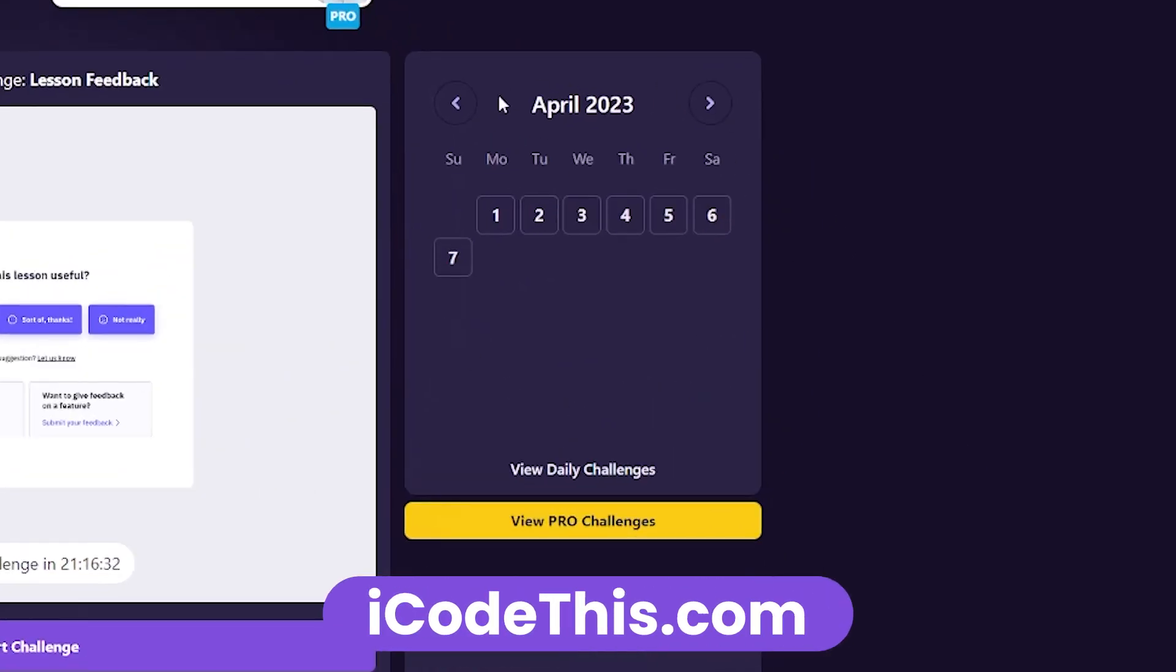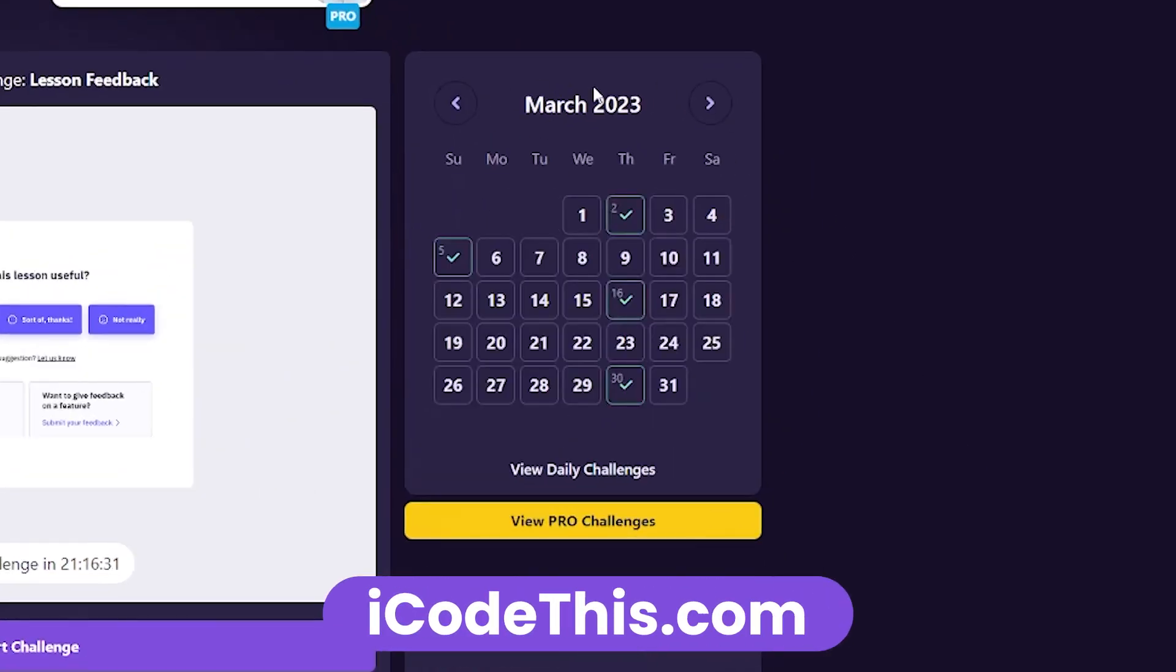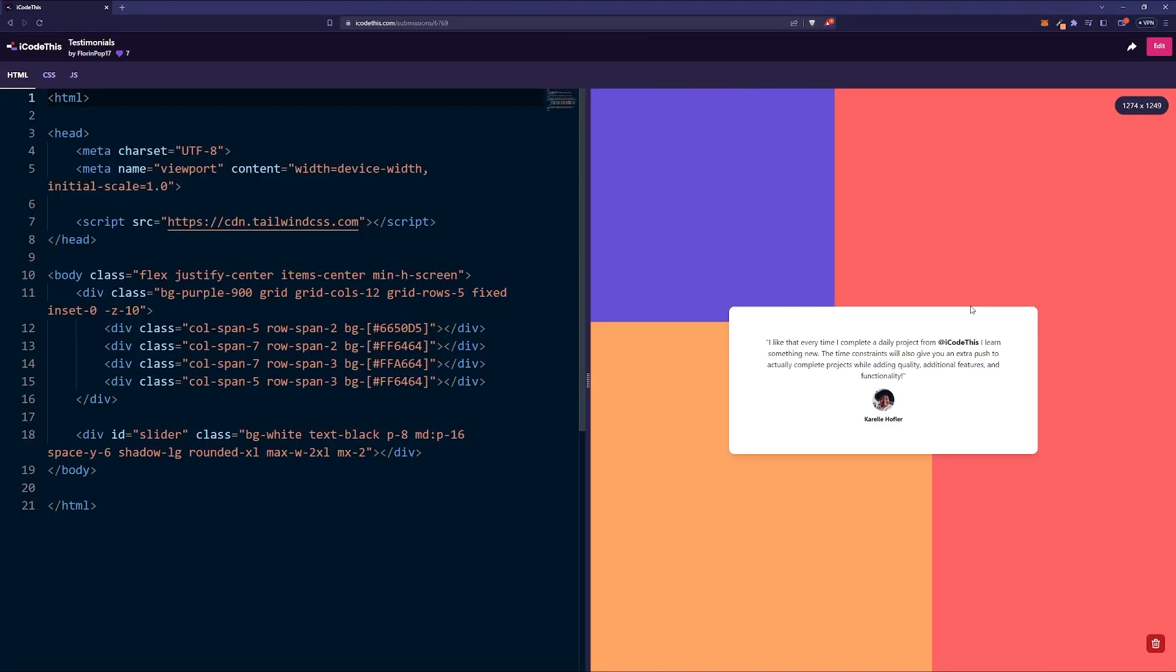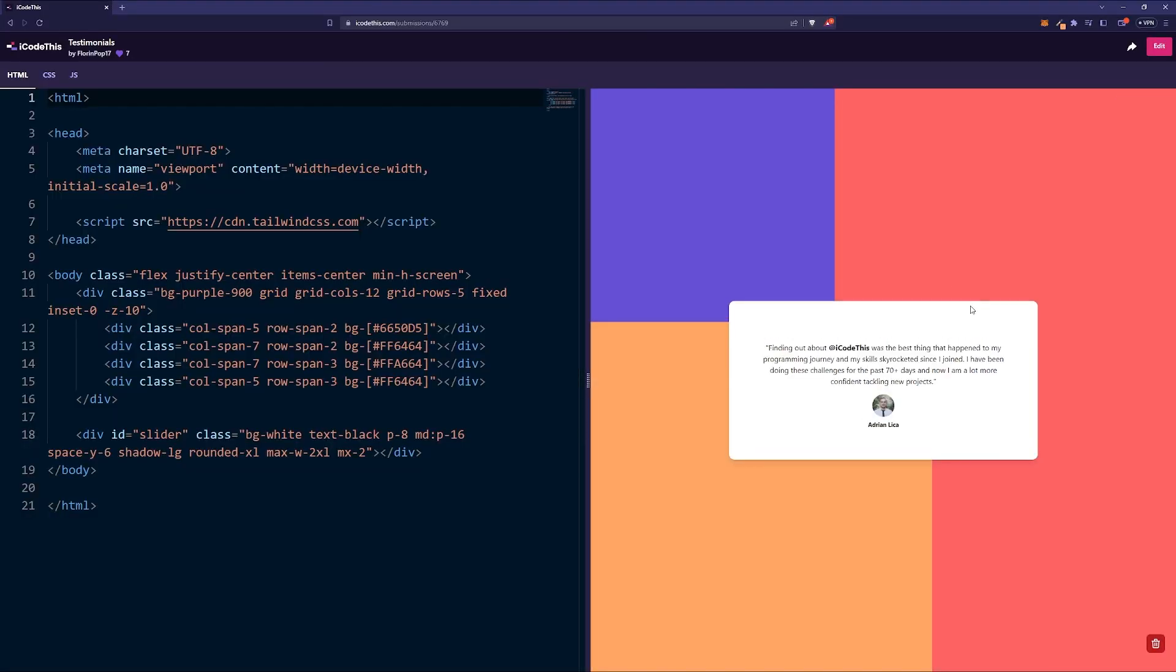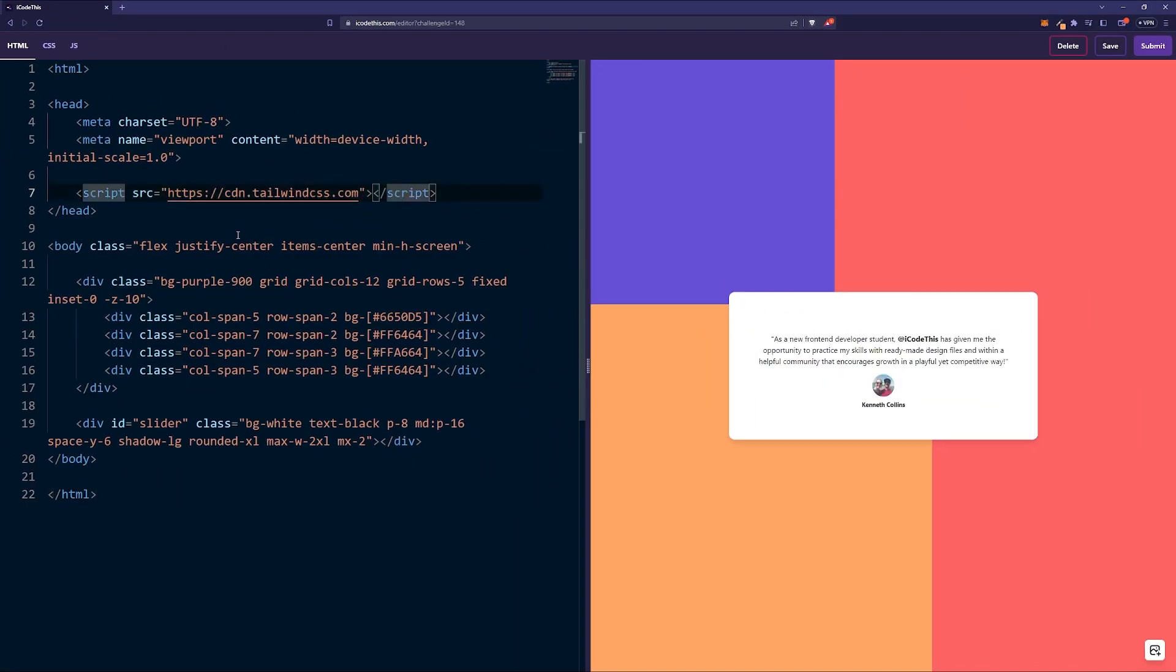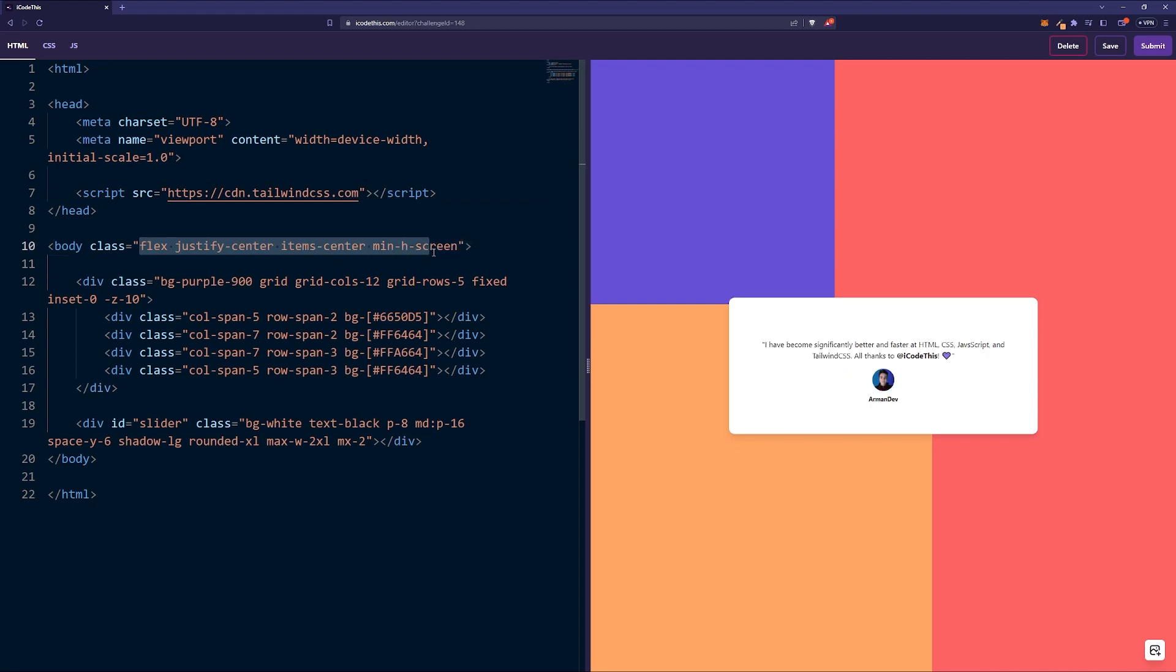Click on it and you should be redirected to the project and you can start working on it. As you can see, we imported Tailwind here with CDN and on the body we have everything in the center using flex and a min height to screen so this box is right in the center.